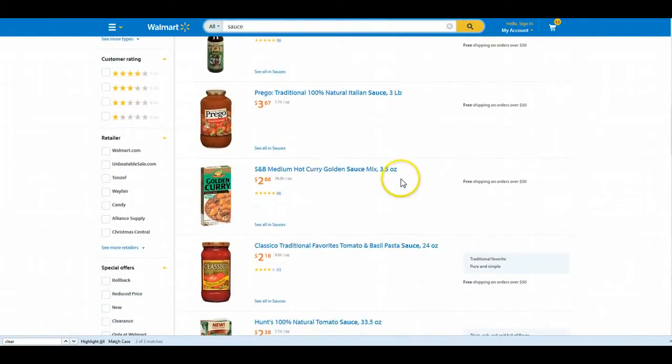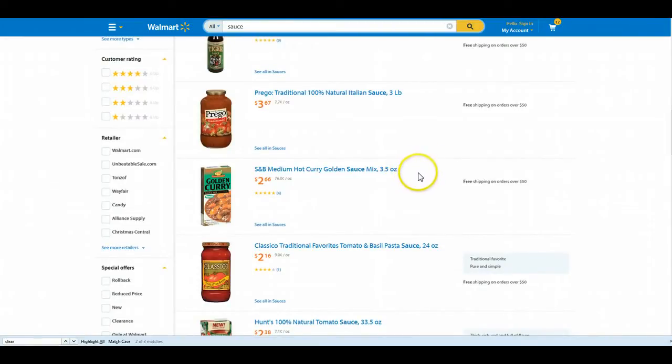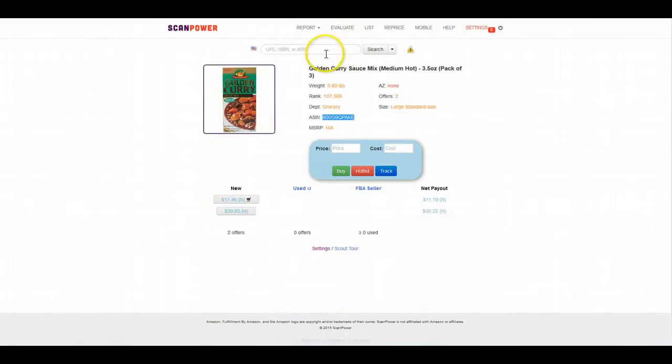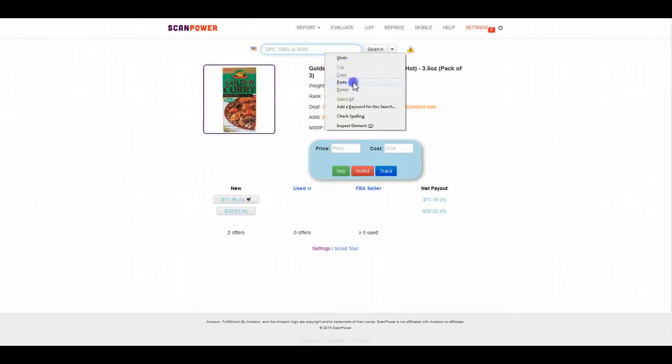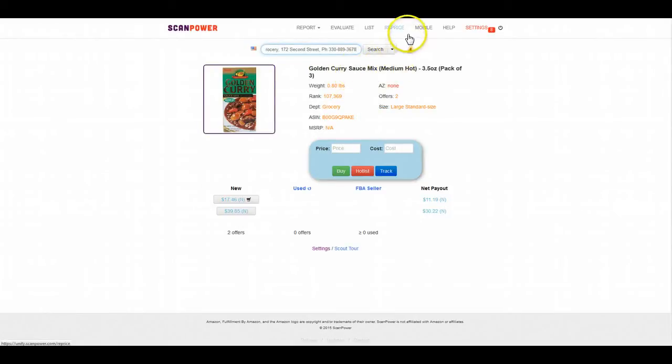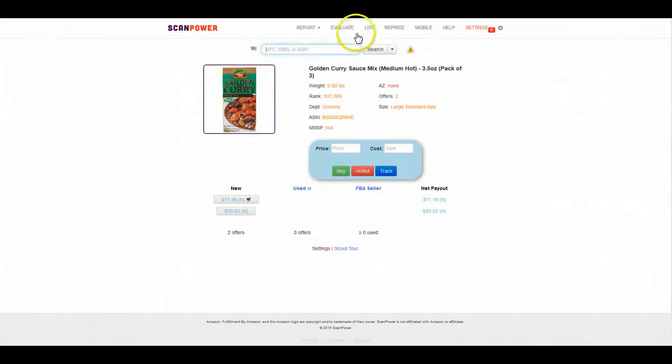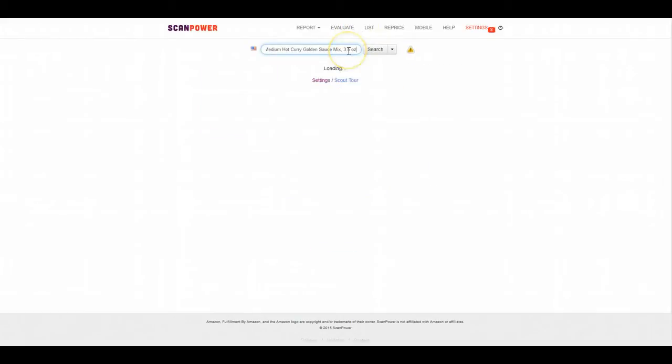I've seen this Golden Curry Sauce. All I did was copy and paste the title right in the Scan Power scout and I found it and brought up this listing.